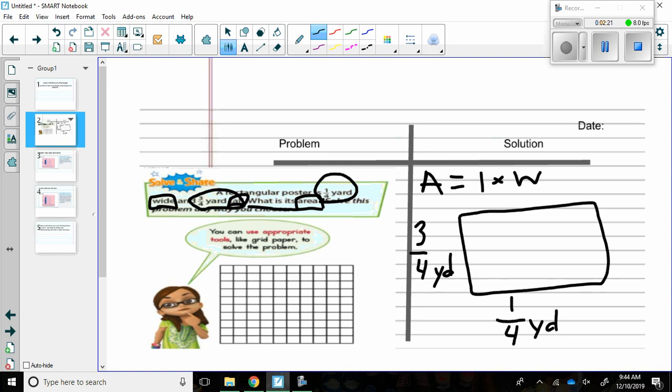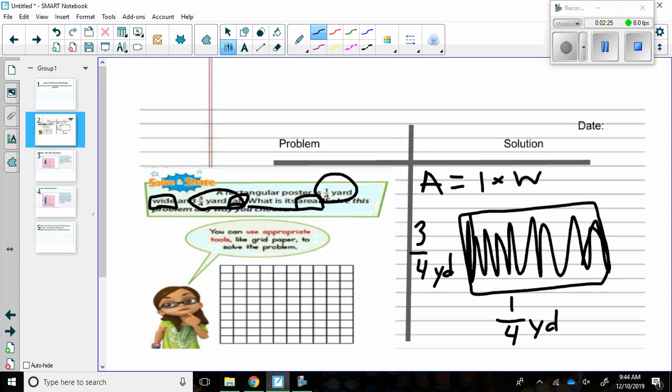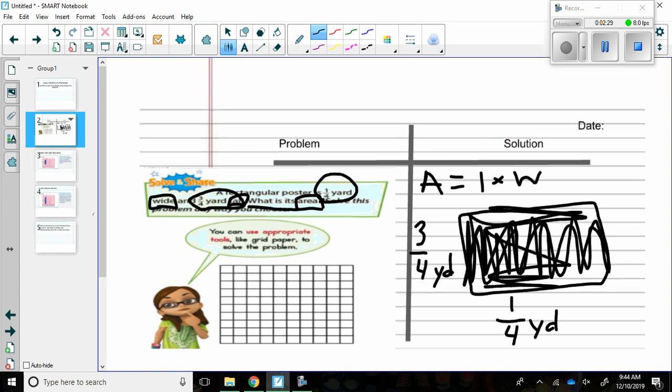I have the area so the area is going to be everything in the middle of this rectangle. I want to know everything inside of it so I'm finding the area. The length is three-fourths yard and the width is one-fourth yard. I know to find the area I had to do length times width. So I'm going to solve.